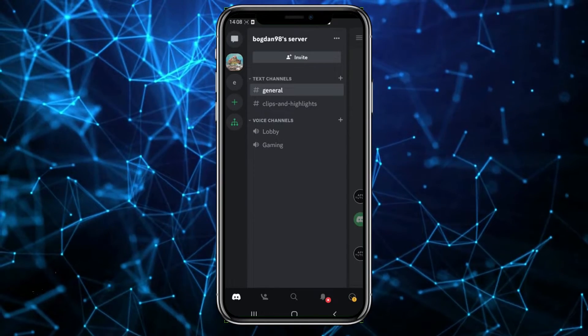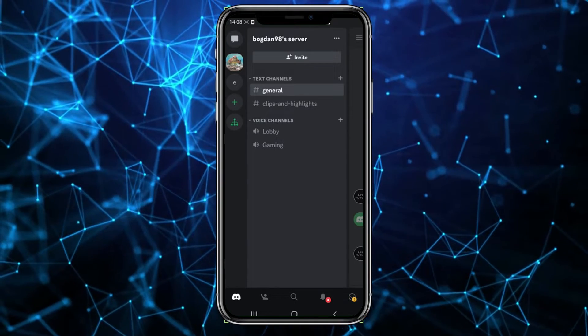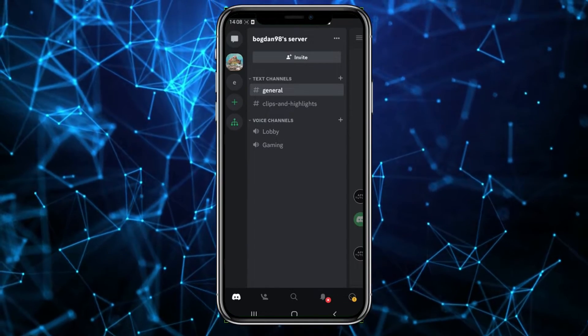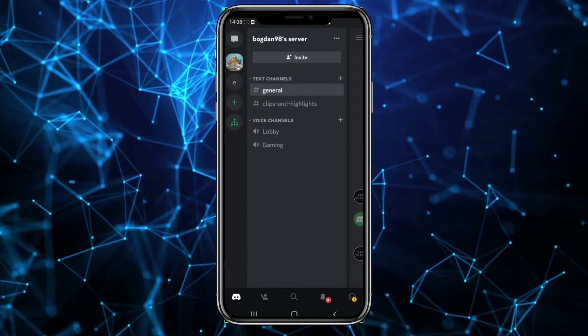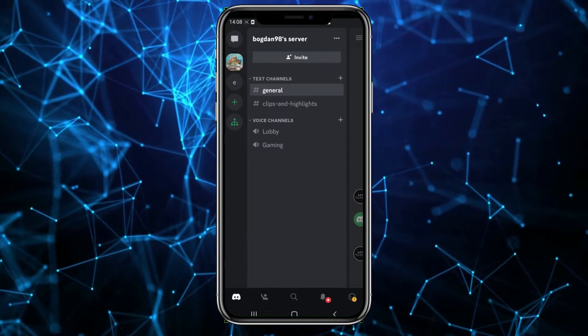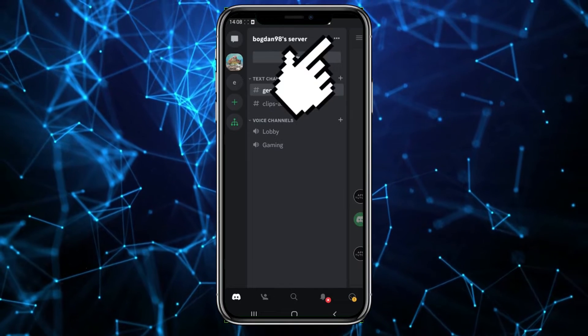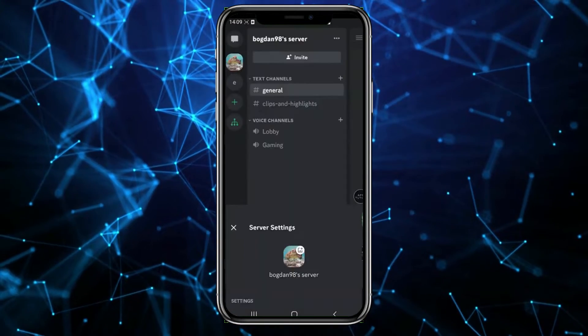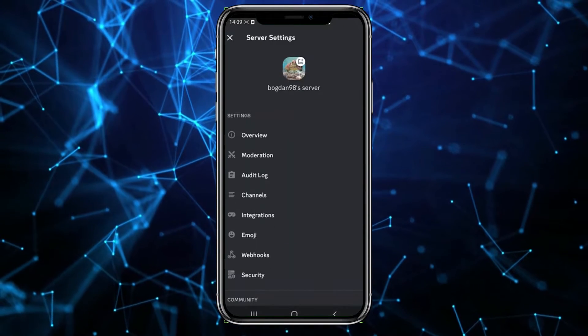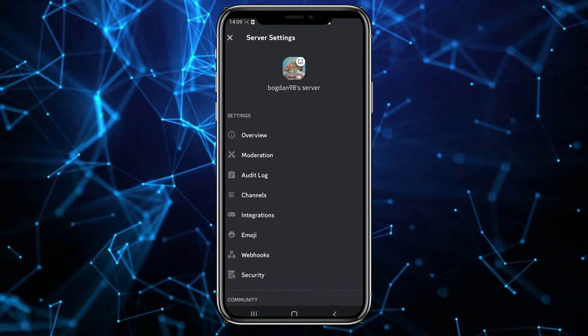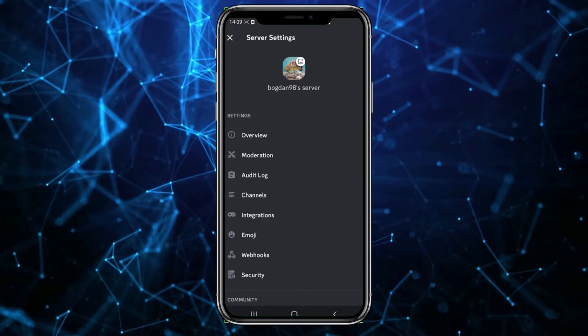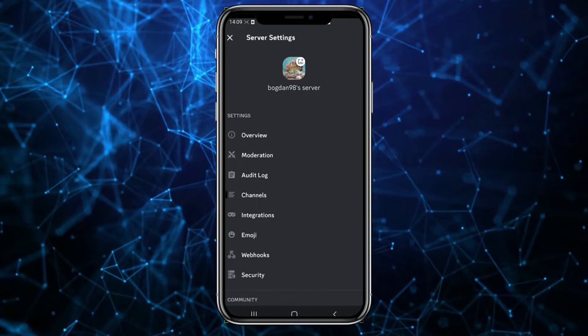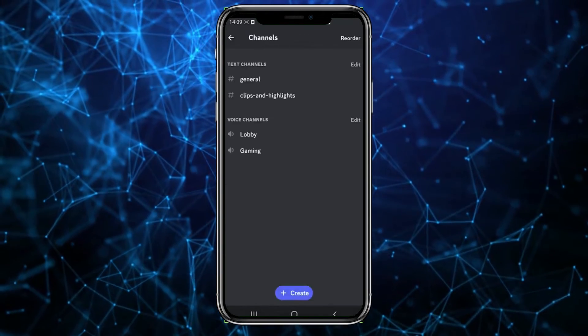You can see the text channel and the voice channel. Touch the three dots in the top right corner, and then touch settings. Now you can see the channels option in the middle of the screen. Choose that option.